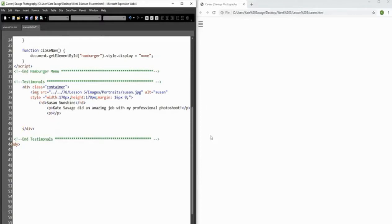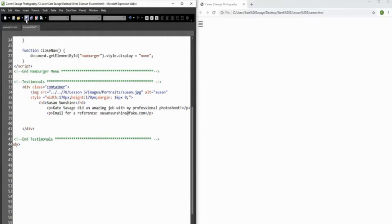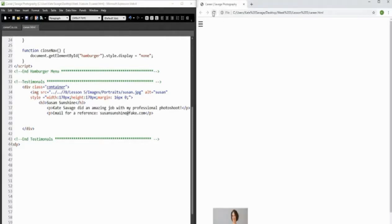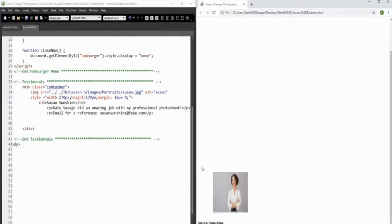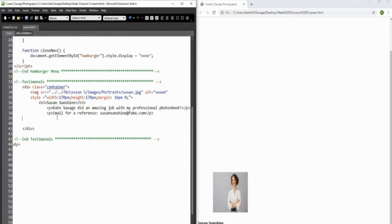We can also put in her email address as a reference - she's been kind enough to give us her email: seasonsunshine@fake.com. Let's see how it looks at this point - yes, it's rough, but that's what CSS is for after all.